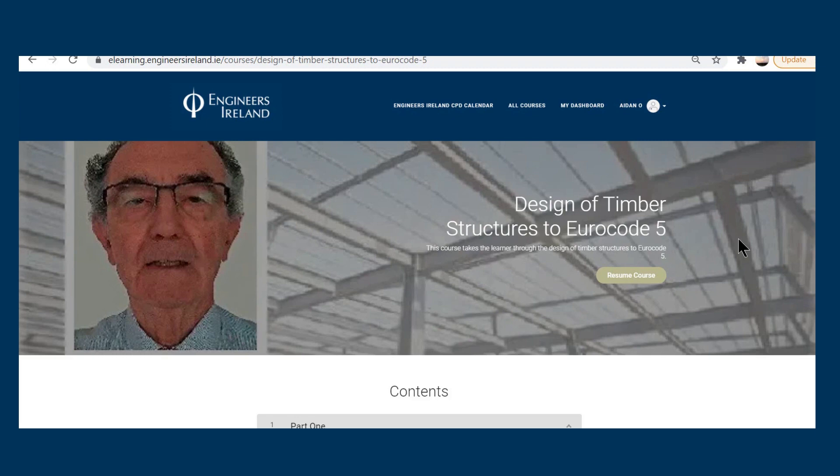Since retirement he has been more involved with building standards development and currently represents Ireland as the liaison engineer for structural steel to steering committees developing the Eurocodes.